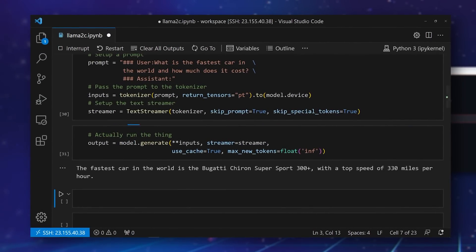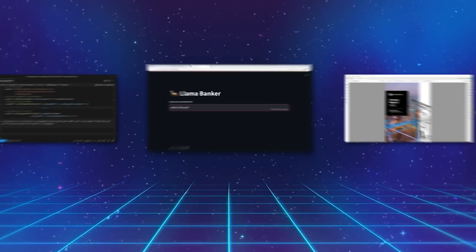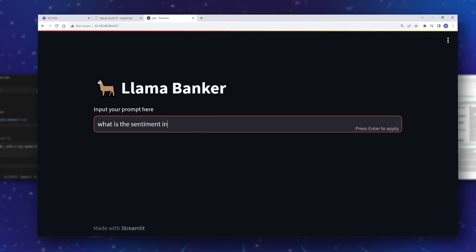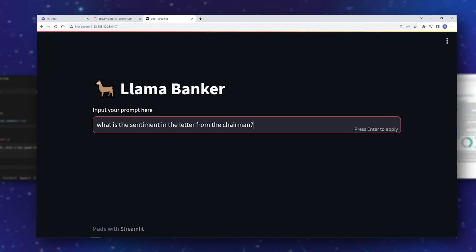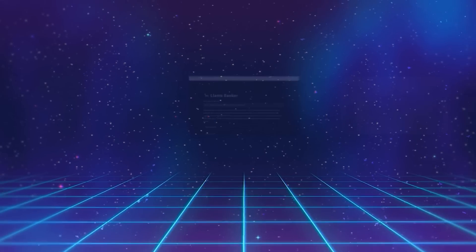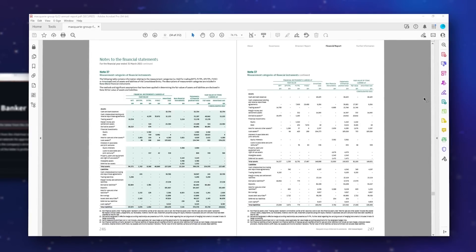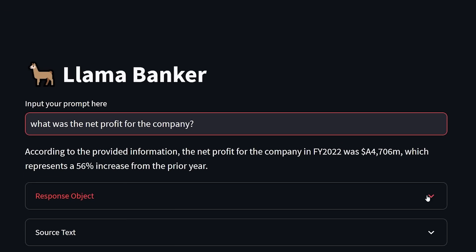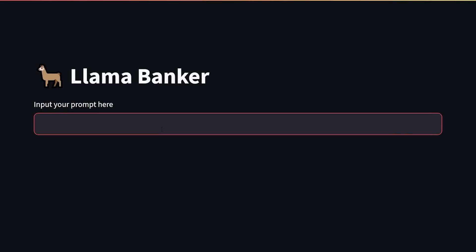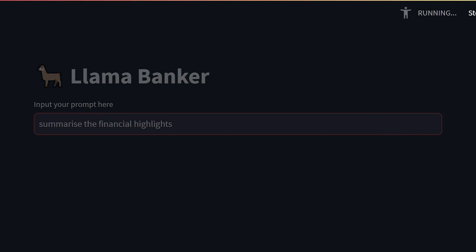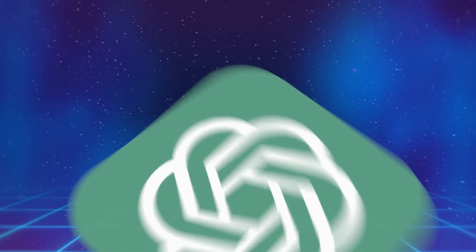This is Llama 2 70B. I used it to build the best open source retrieval augmented generation engine named Llama Banker. This is it running on a single GPU, answering questions, summarizing and analyzing a 300 page annual report, just as well as ChatGPT.